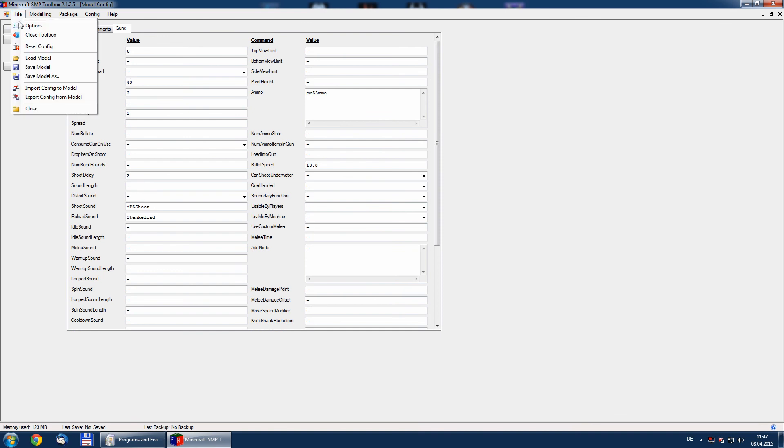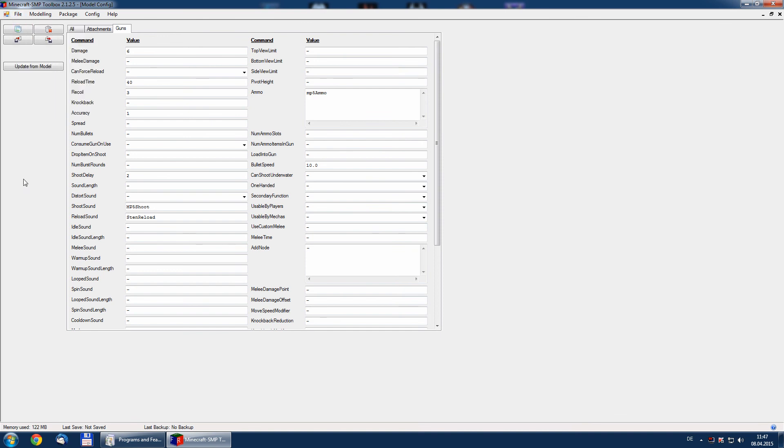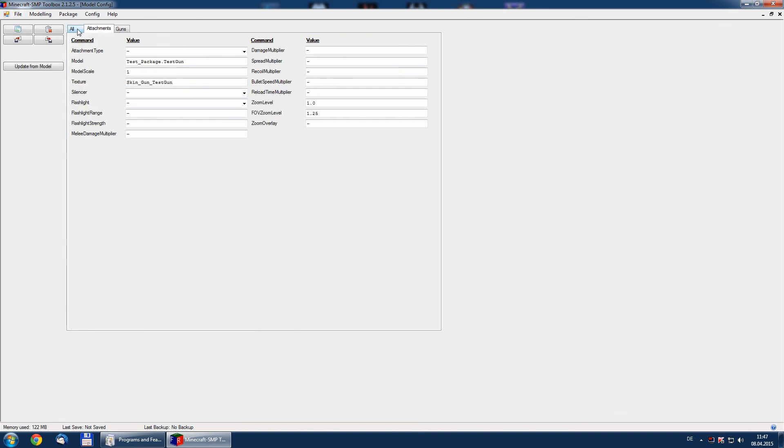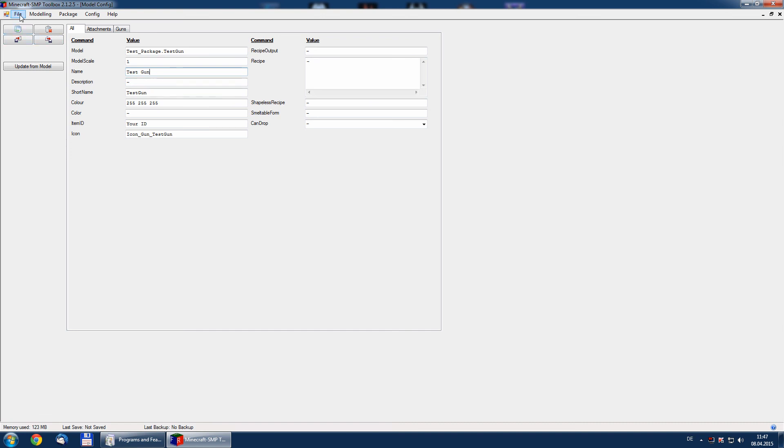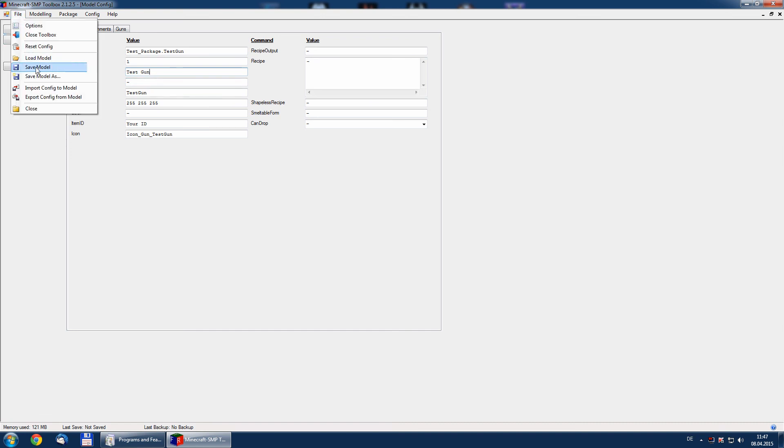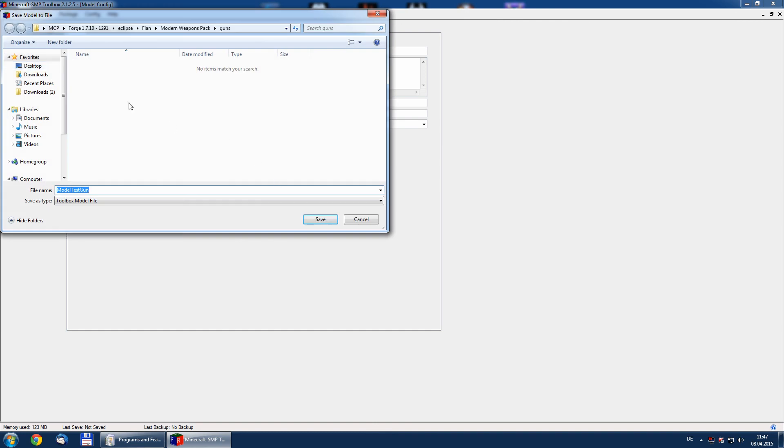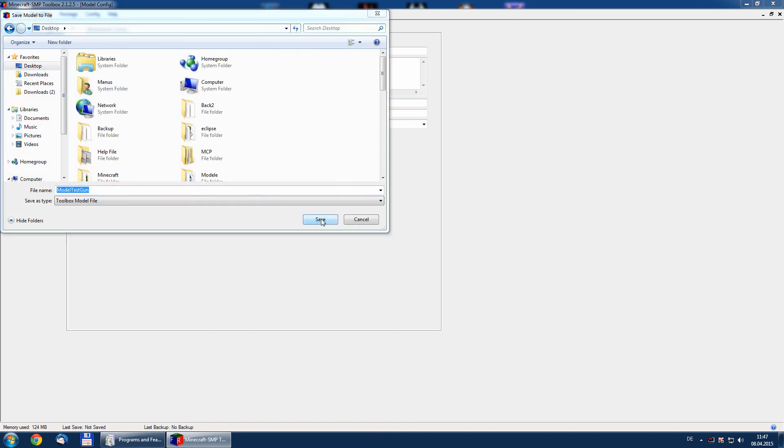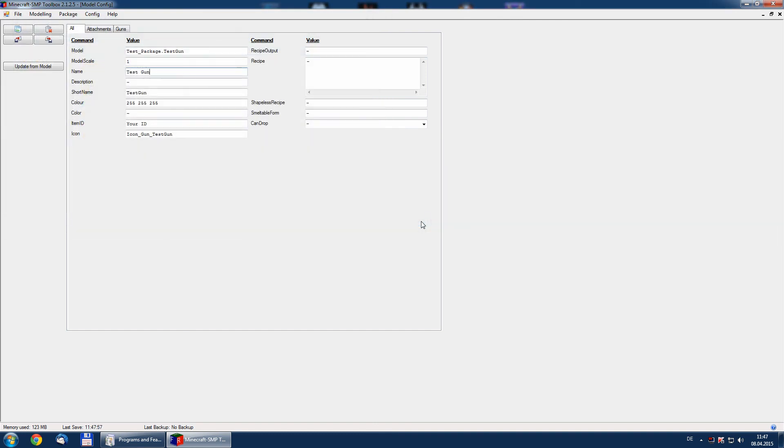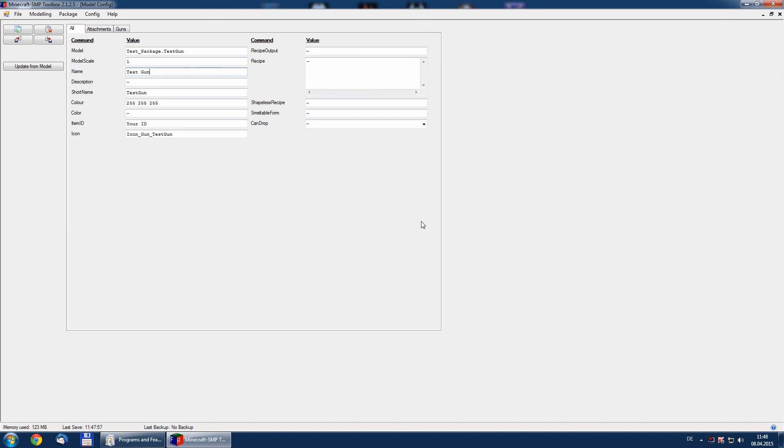So, that's basically it. You can change now all settings you want. Test gun with a space inside and so on and so on. Save model. Save model model. All right.